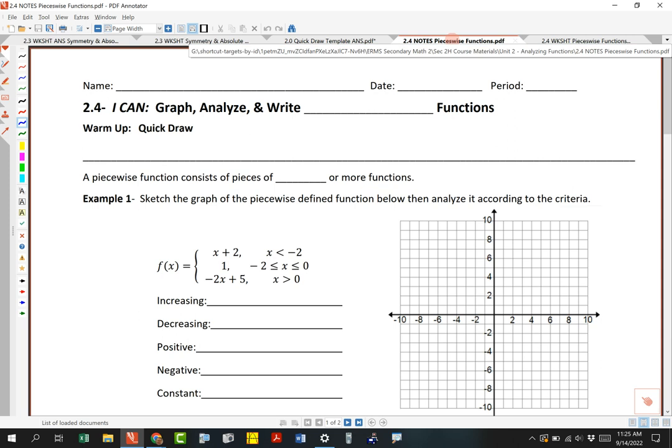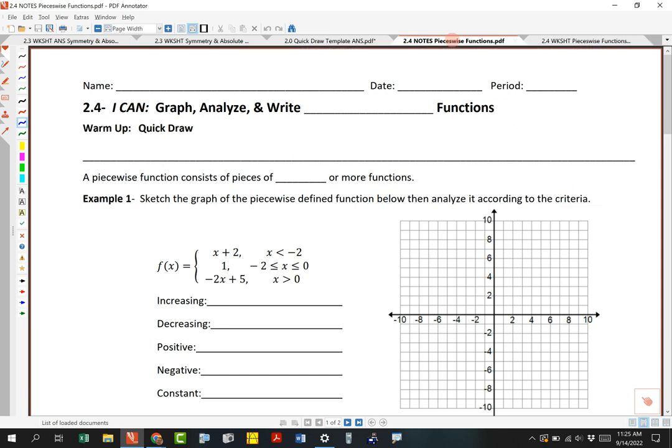Would you take out your notes for 2.4? We're going to do the notes for 2.4, then correct 2.3. Next week we're going to finish the unit on Monday, practice test on Tuesday, and then a test next Wednesday — so a week from today is when we'll have the test. Here's the ICAN for today: in 2.4, I can graph, analyze, and write piecewise functions. Sometimes we say piecewise defined functions; the short way is just piecewise functions.